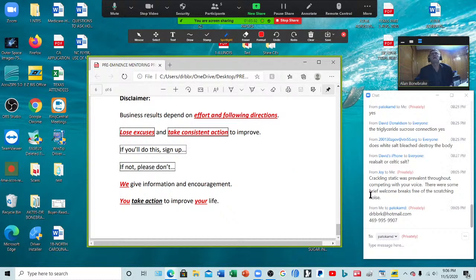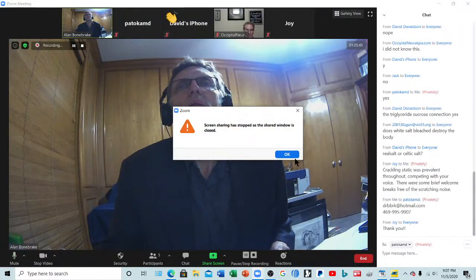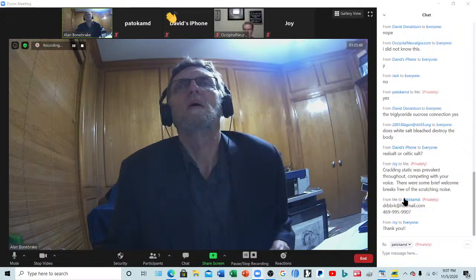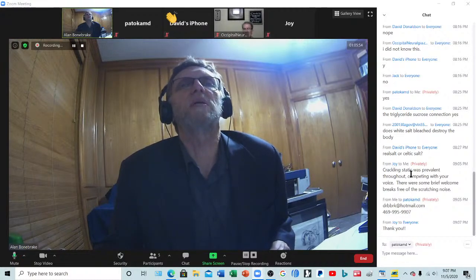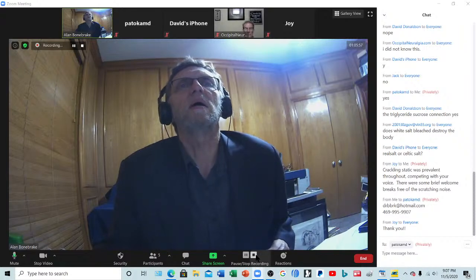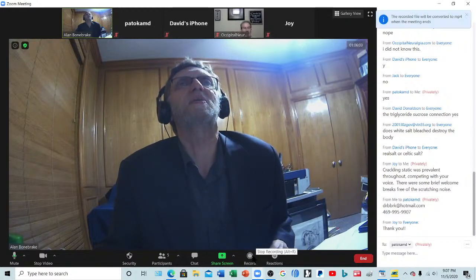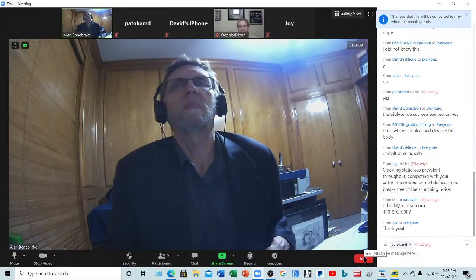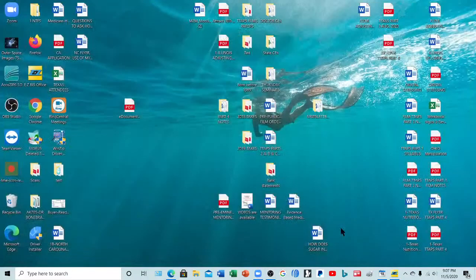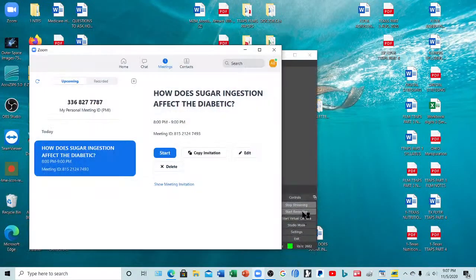Any other comments or questions before we break off? There was some crackling or static throughout — I'm not sure what that is; I'll get together with my technician and see if we can deal with that. Thank you all very much, I appreciate you for coming, and we'll see you next Thursday for another one. Thank you very much — have a great evening, bye bye.